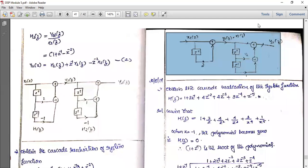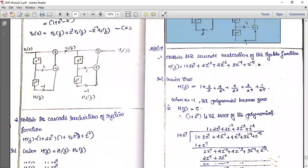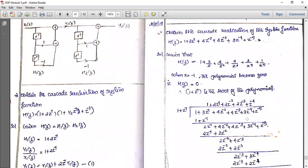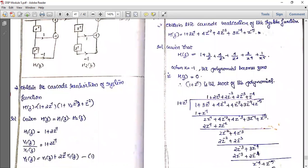Moving to the next question: obtain the cascade realization of H(z) equal to 1 + 3z⁻¹ + 4z⁻² + 4z⁻³ + 3z⁻⁴ + z⁻⁵.